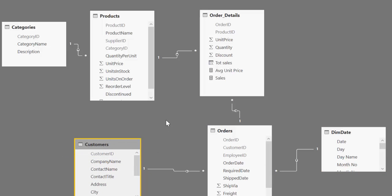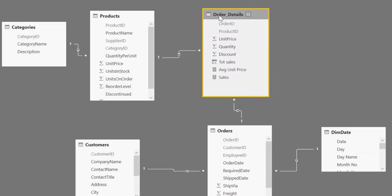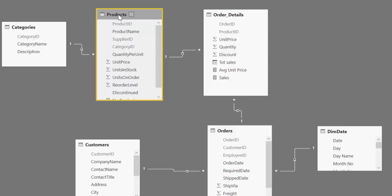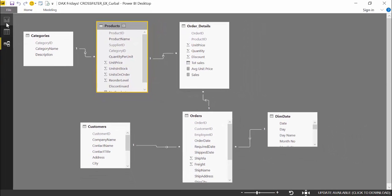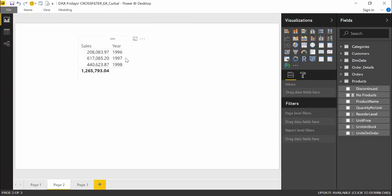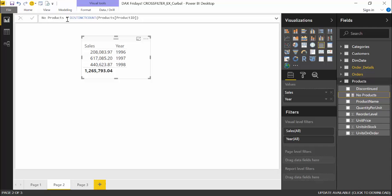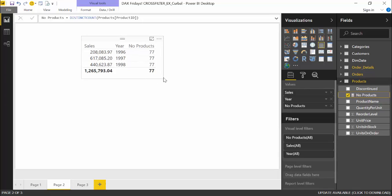What we want to do is calculate the total sales by year and also the number of products sold that year. We already have a table with year and sales working perfectly. And from the product table, we have a measure that counts the number of products. We want to know the number of products per year and the sales. As you can see, we get 77 on all rows, and that usually means that we've done something wrong — though there's definitely nothing wrong with the measure itself.